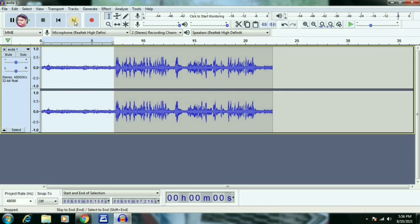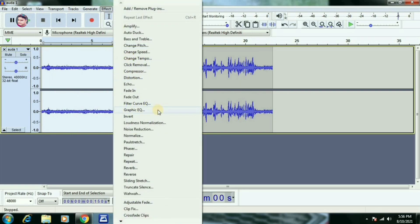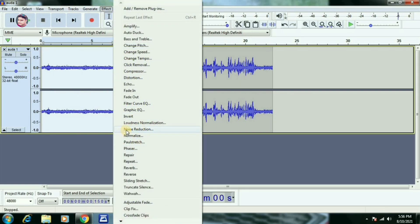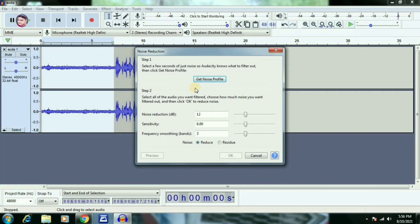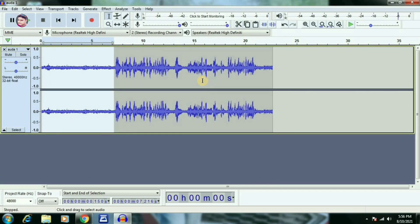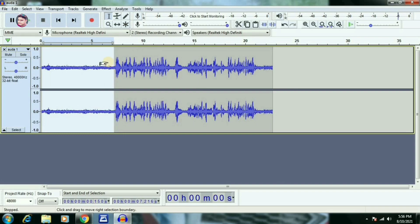I will select the sound effect — the sound effect is noise reduction. We will use the sound effect for noise reduction.